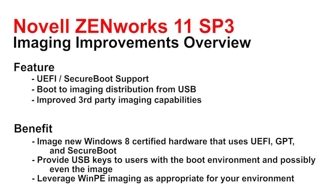We provide the USB key capability so that you can now boot into the environment, give the user the stick, and now they can recover themselves when they're on the road. And you can leverage the Windows PE imaging and capabilities as appropriate for your environment. Let's take a look at this.